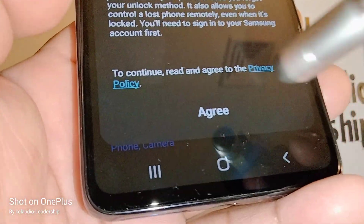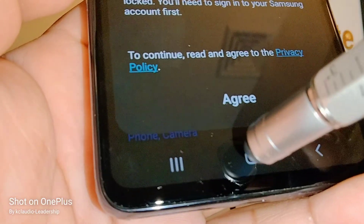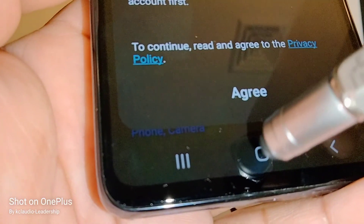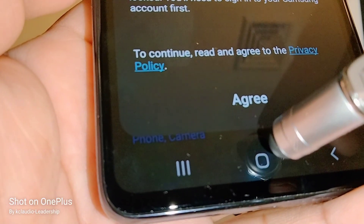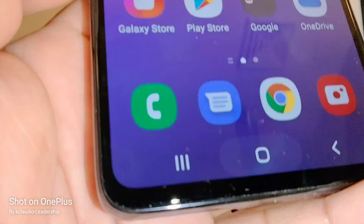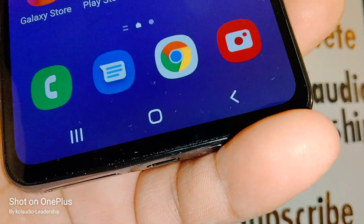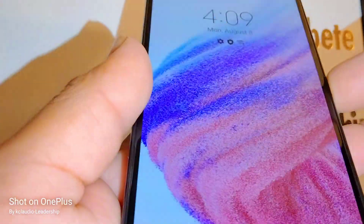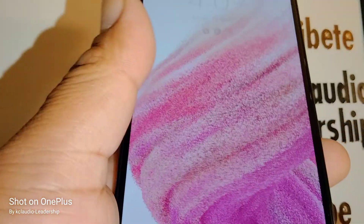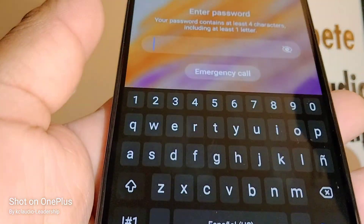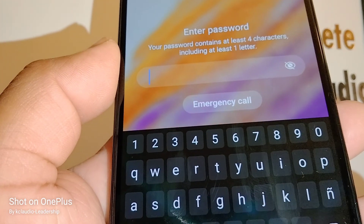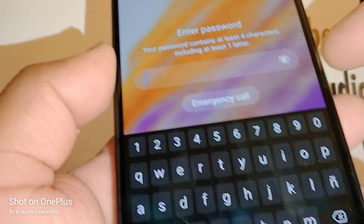Now I'm going to lock my screen, then unlock it by sliding up — and now my password is required. I want to try to power down my phone.